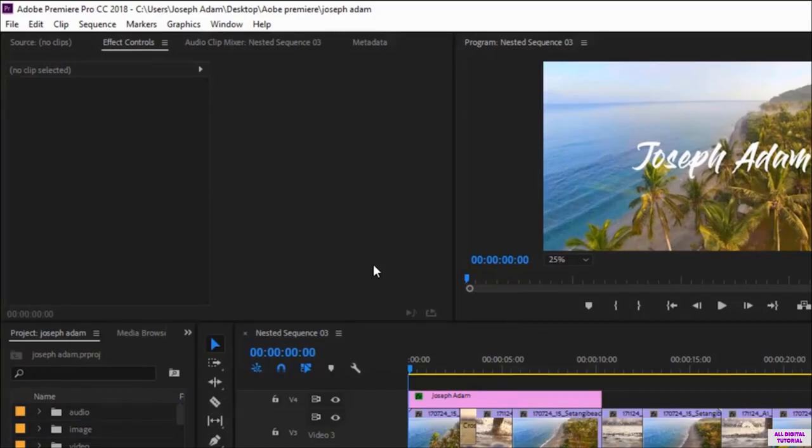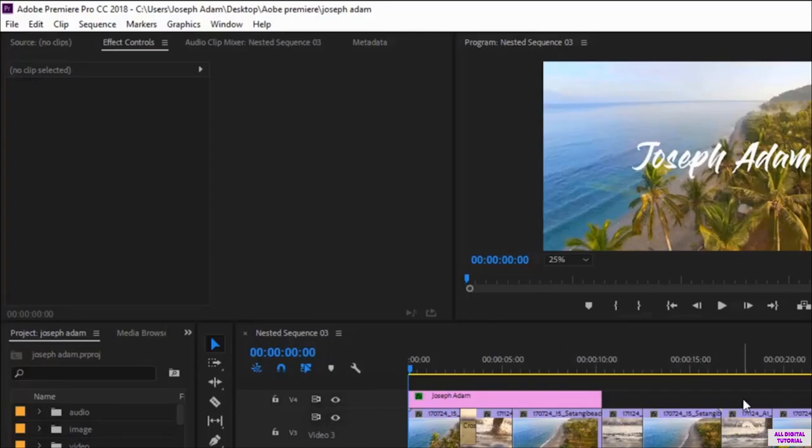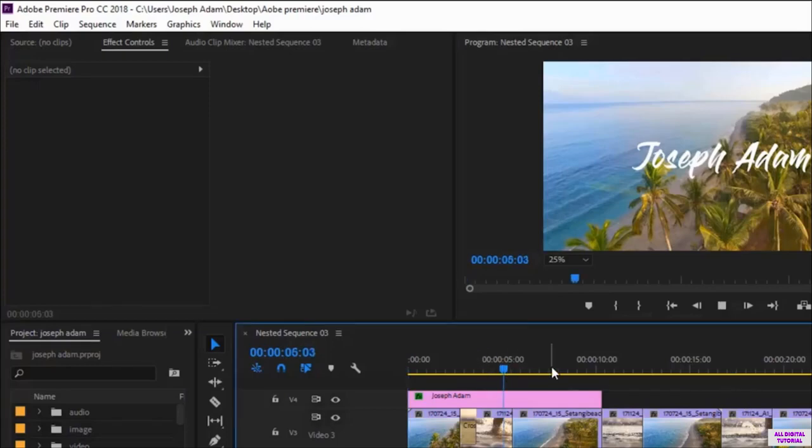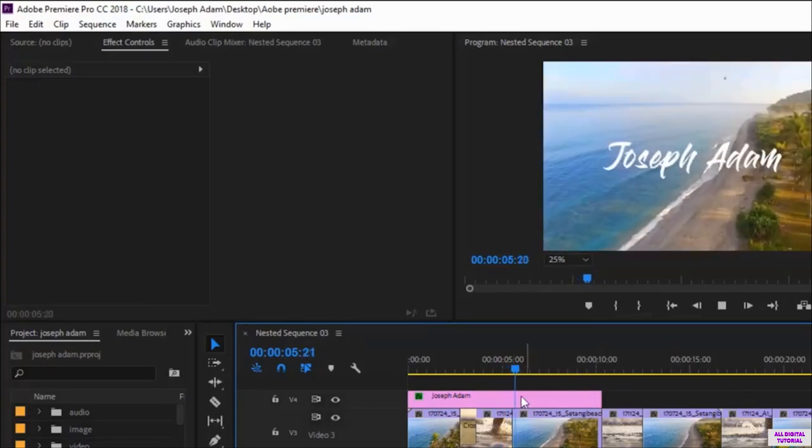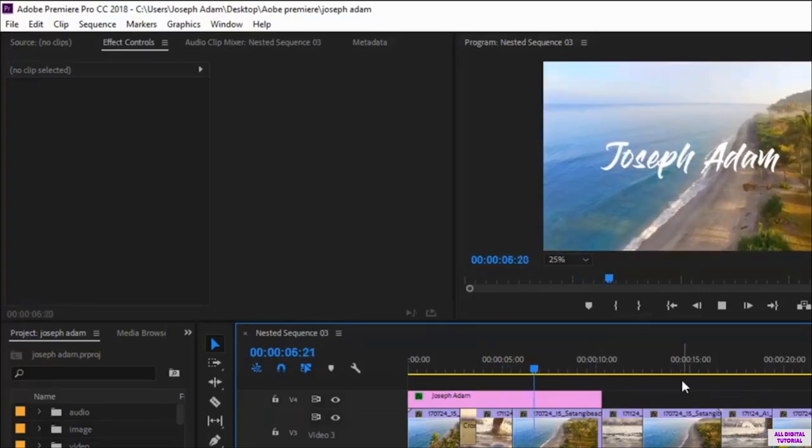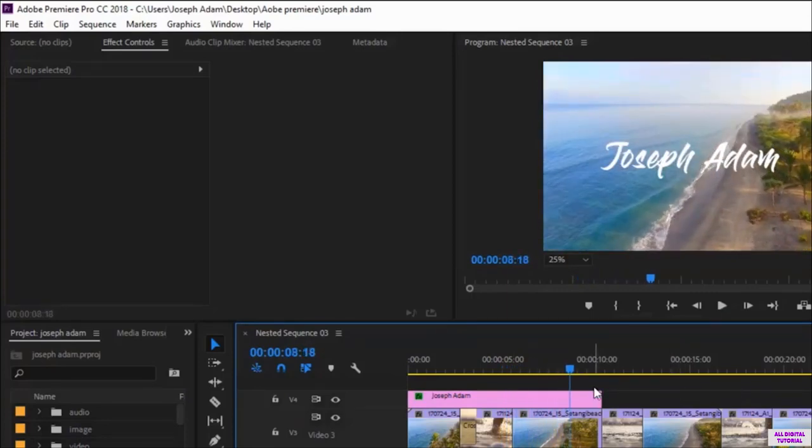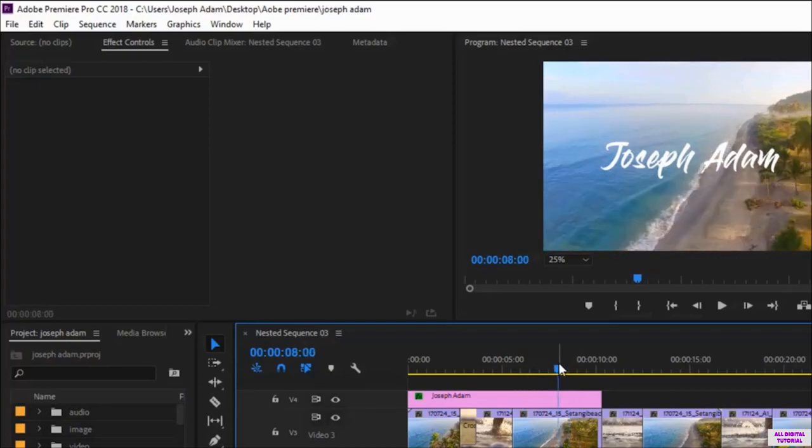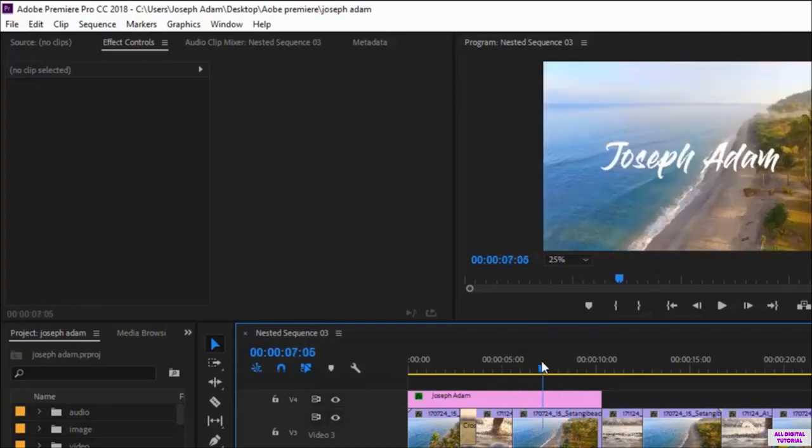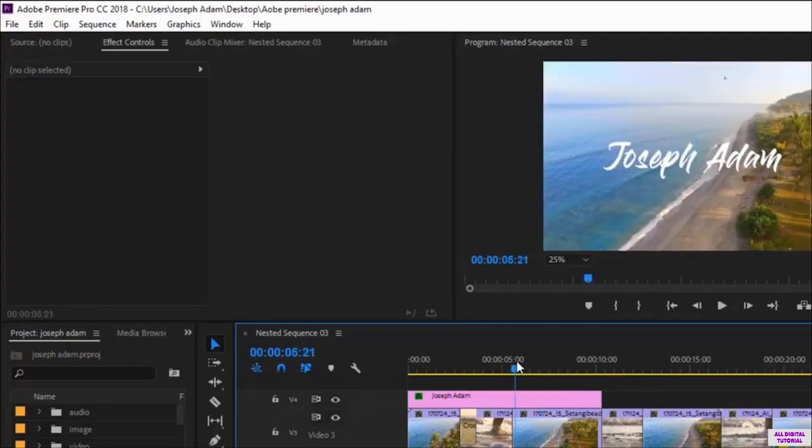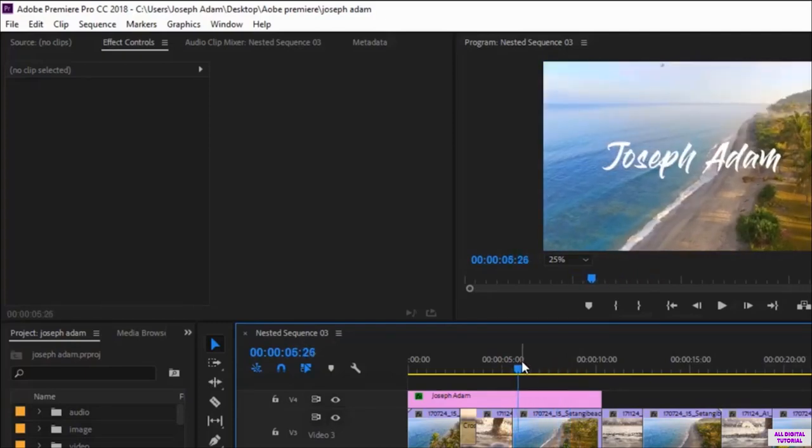Now we move to exporting the project as a video that you can upload on any place you want. You can either export the full video or just a part of it. Now if we export the file right now, it will be the whole video. But if I want to export only a part of the video, for example this part right here, I set the cursor on the beginning of the part of the video that I want to export.